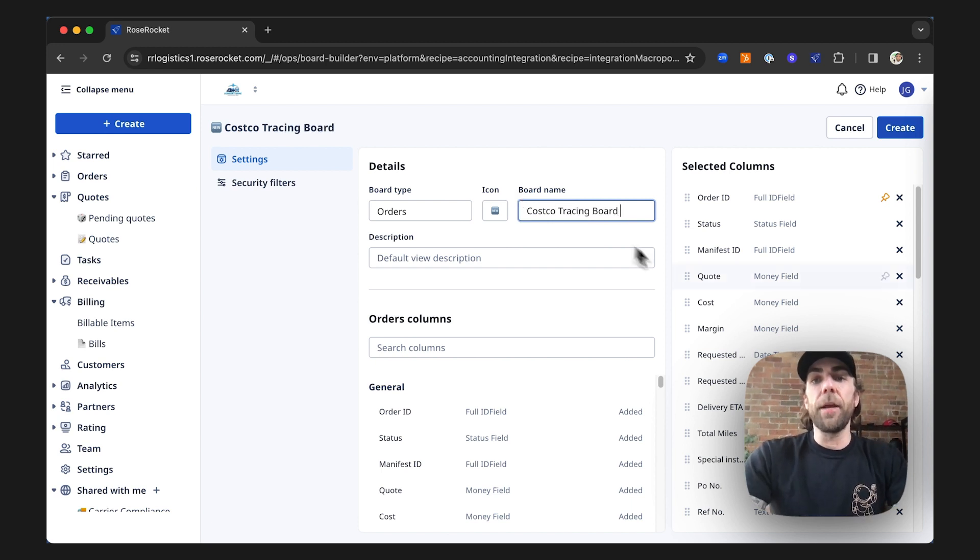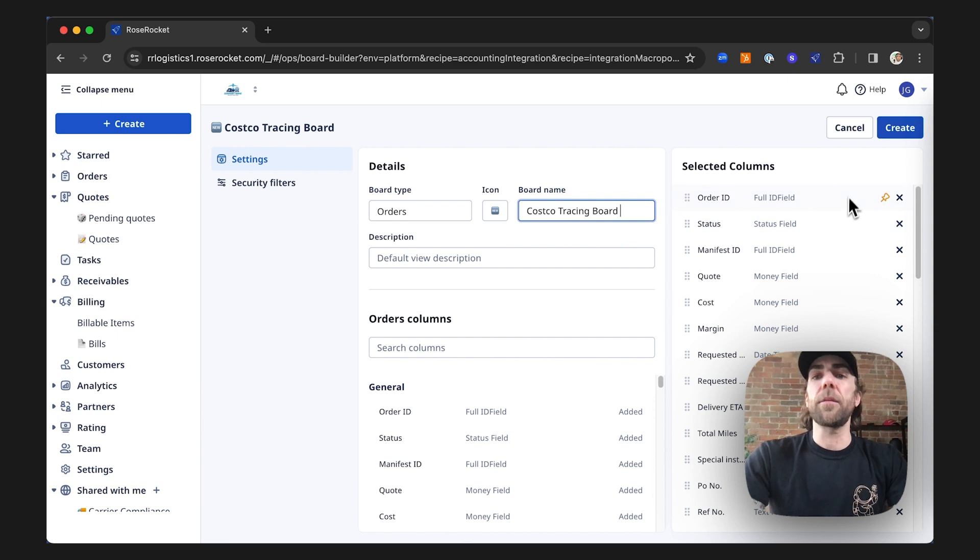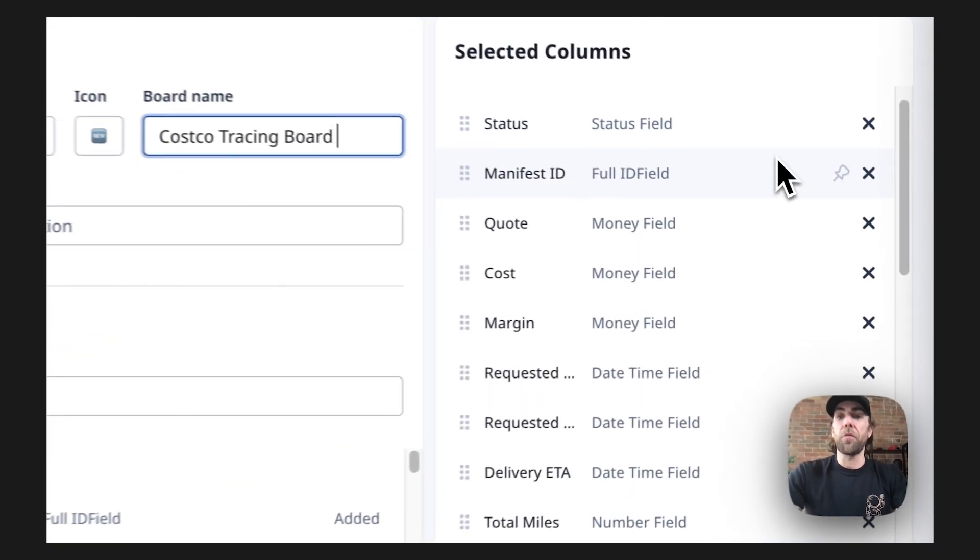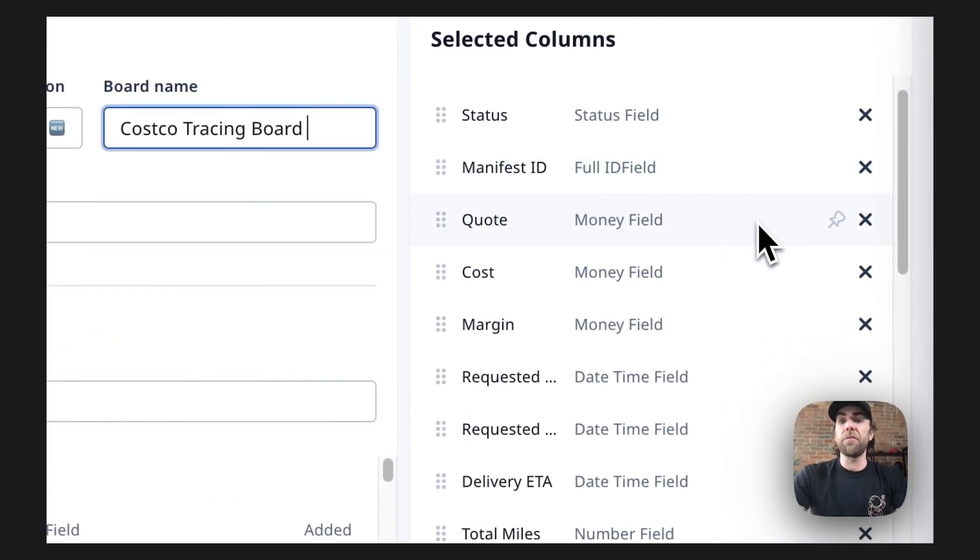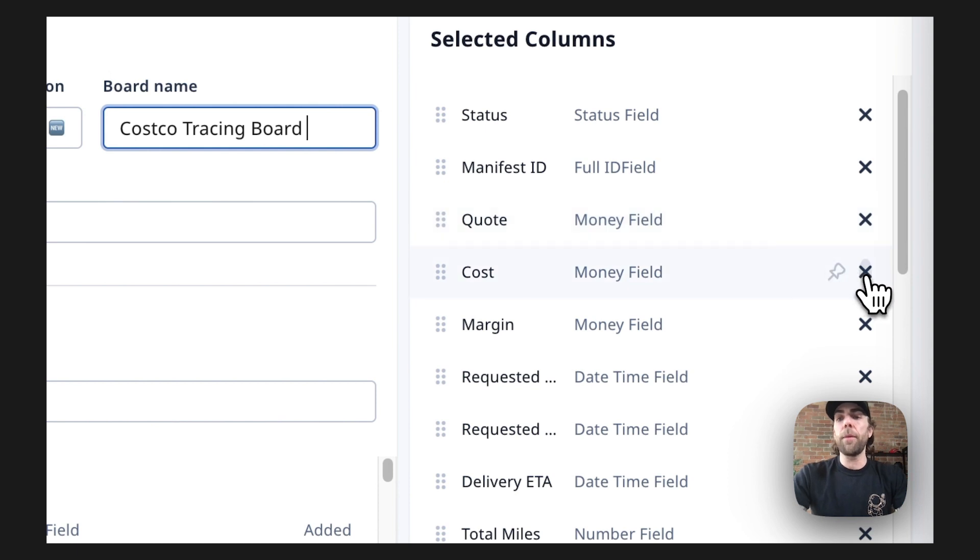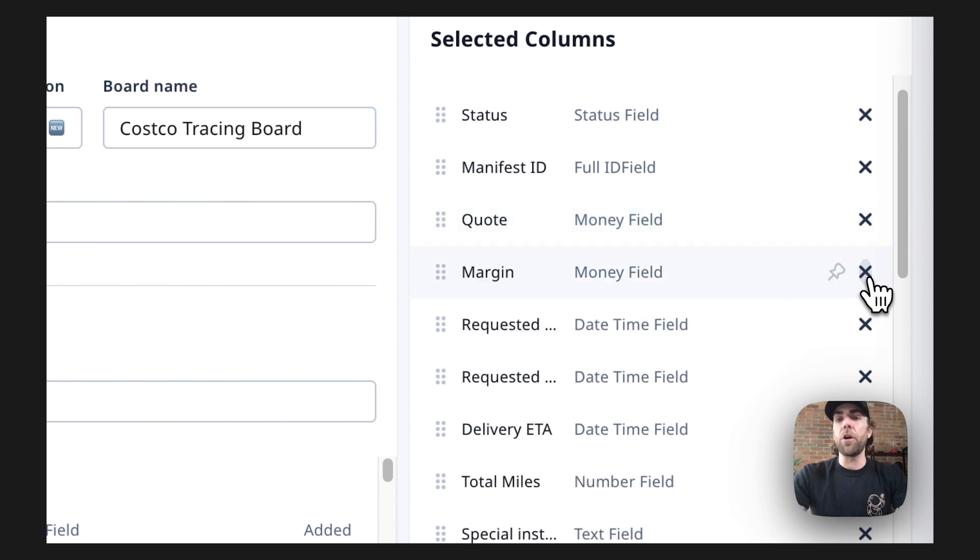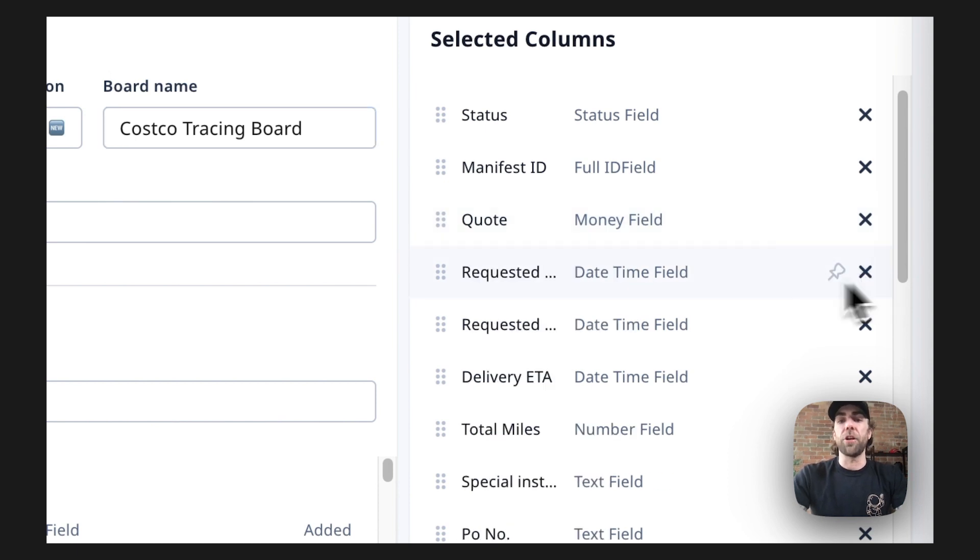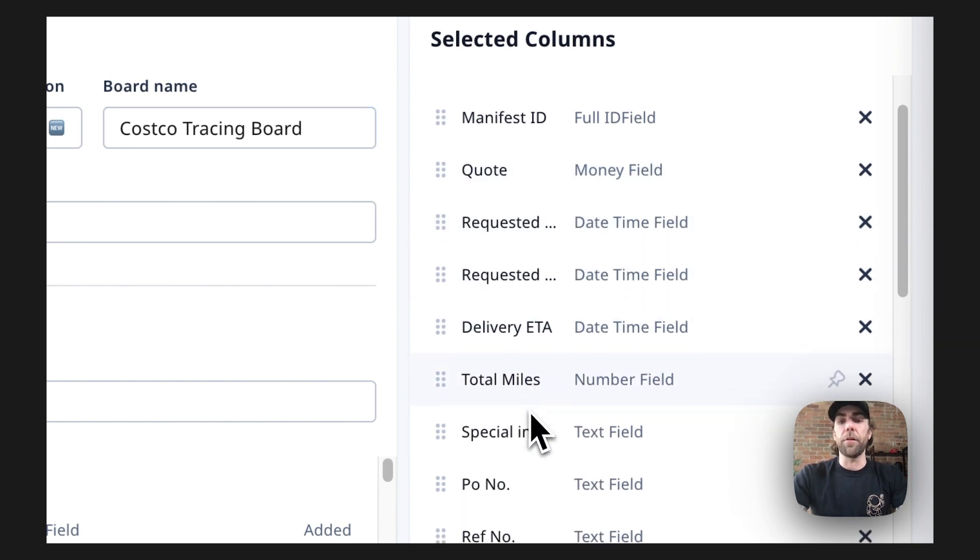From here, we're going to decide what custom columns are going to appear on this board. For example, if this is a customer tracing board, we may not want to include cost and margin on this board.